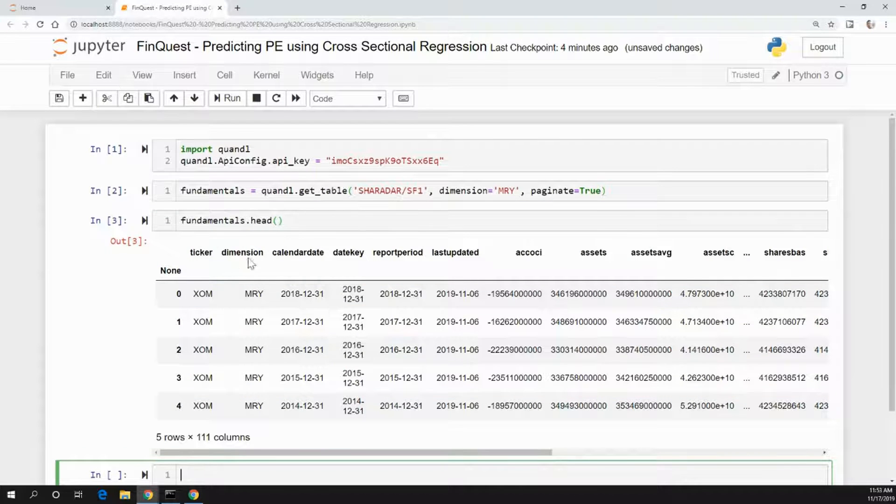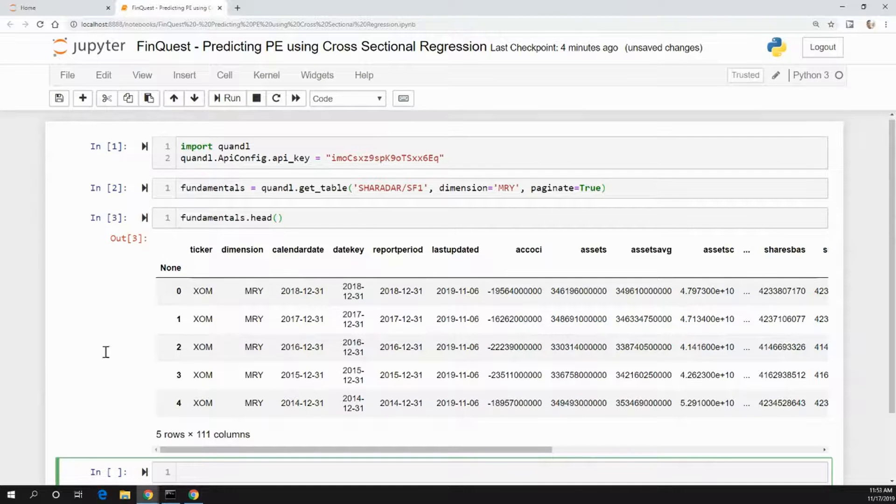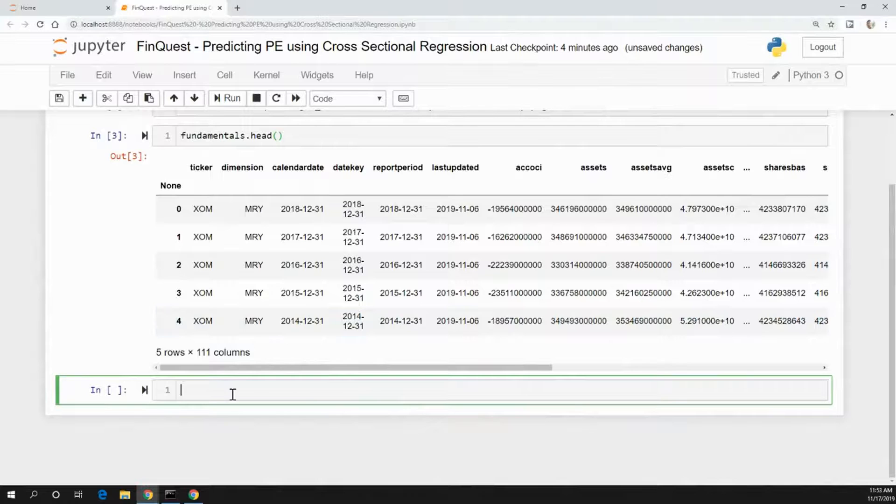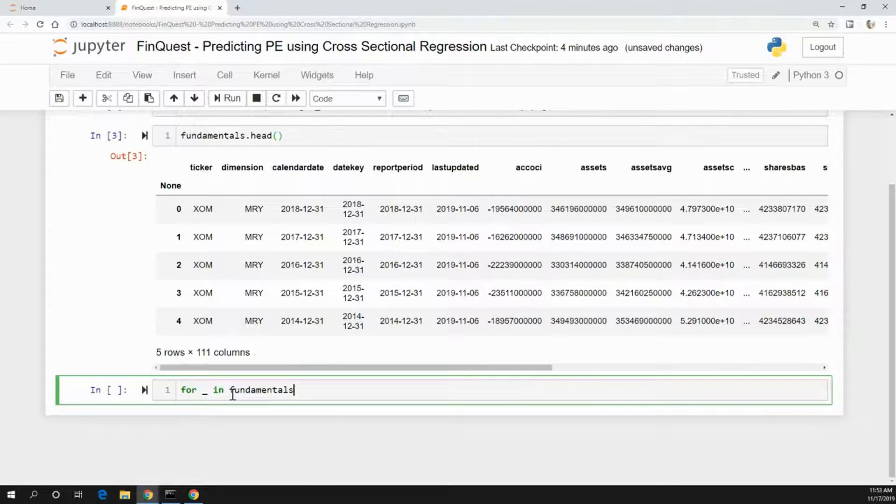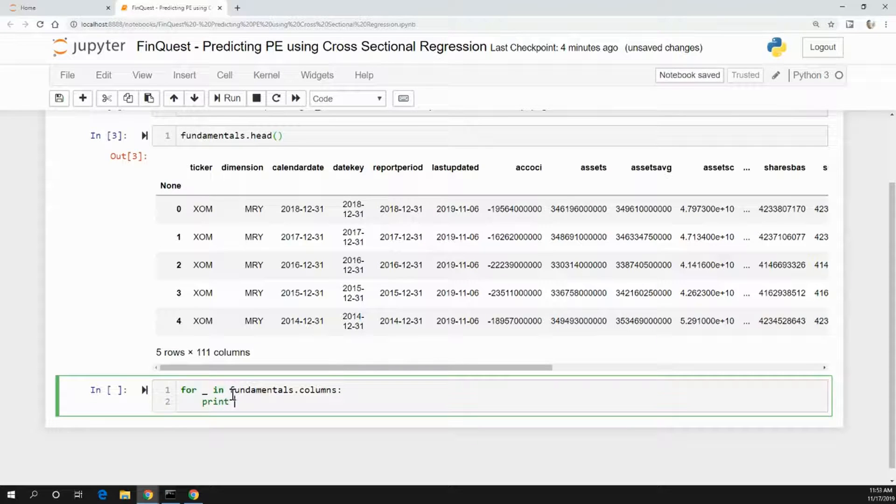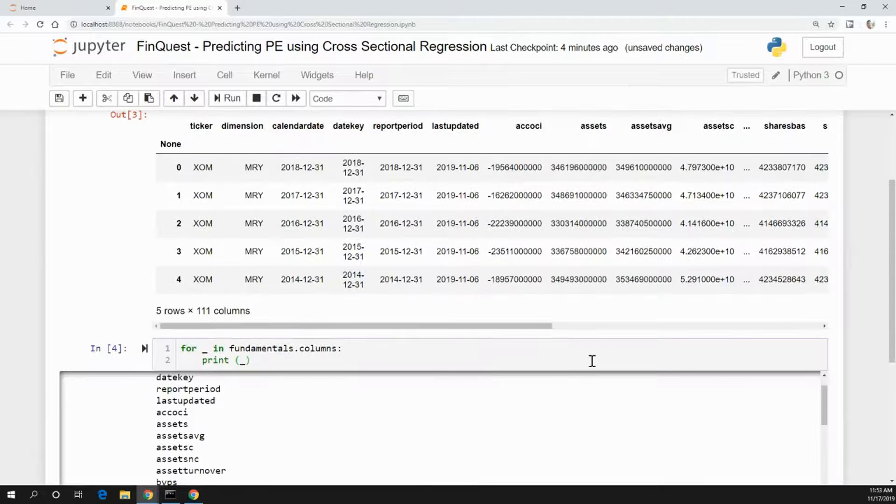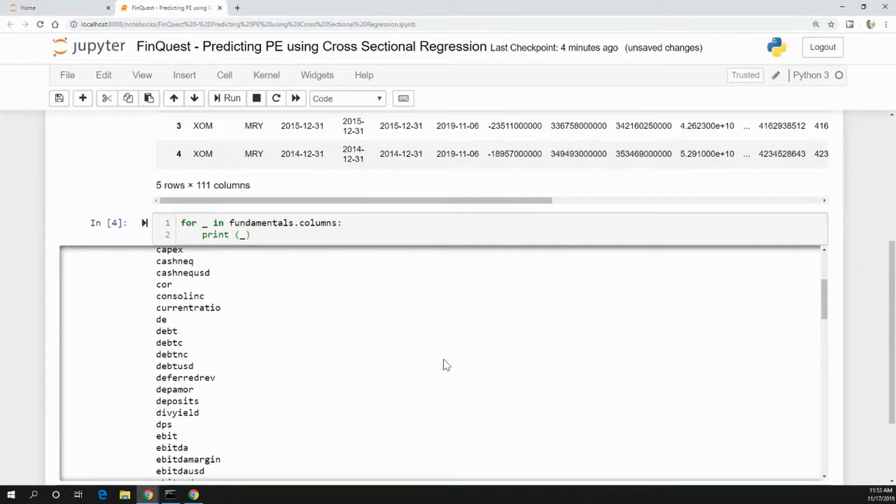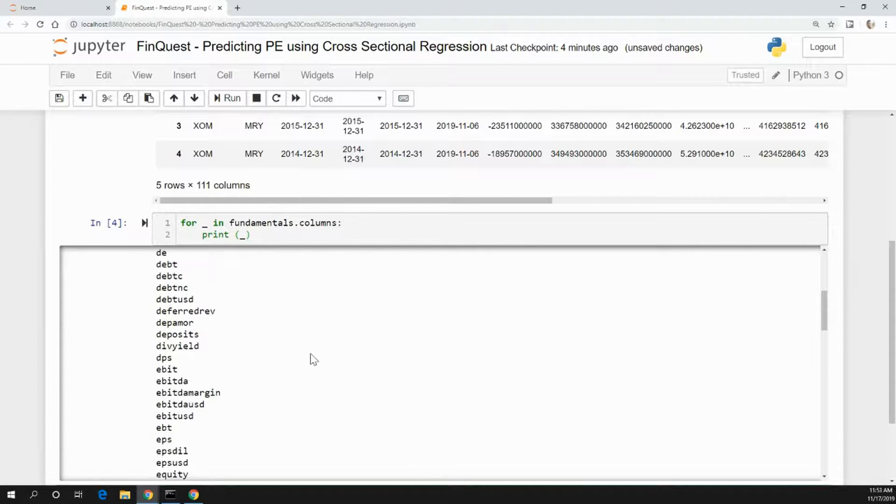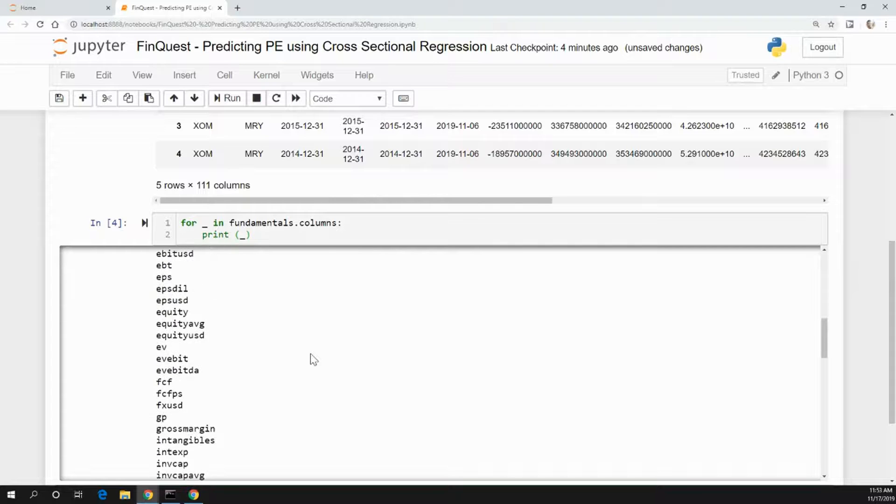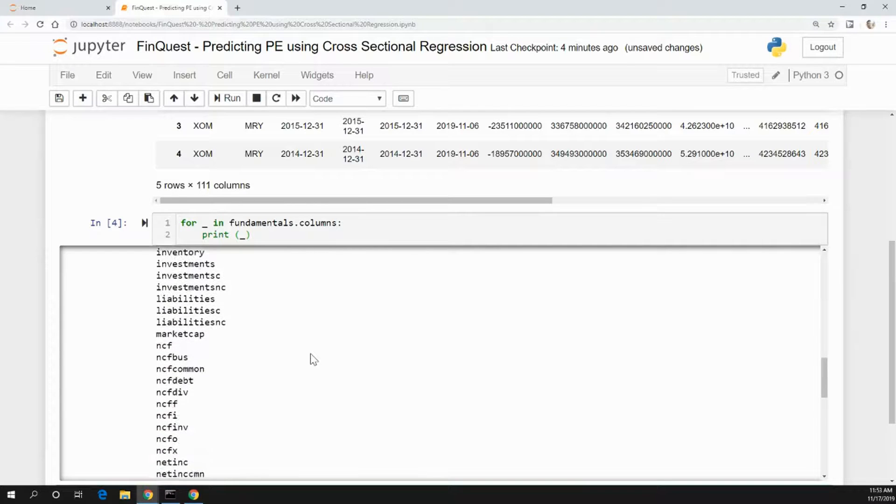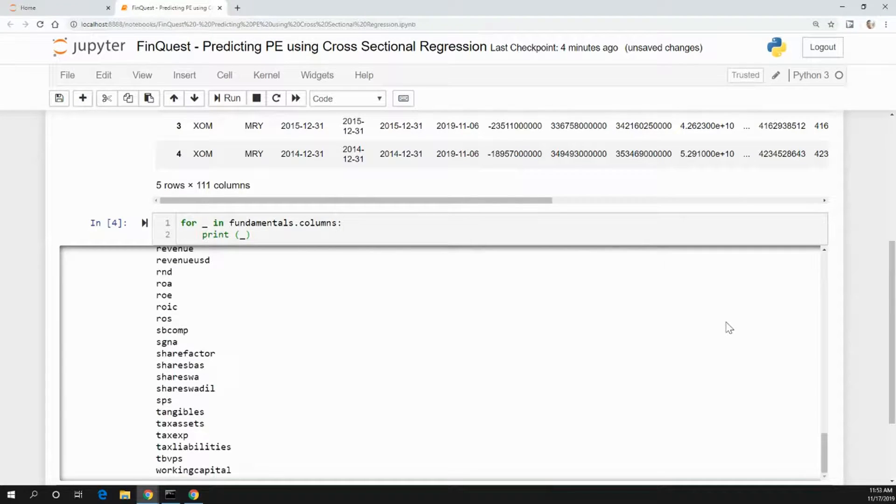So you have tickers, we have these different column data points here. If you want to take a look further at what these data points are, we can say for underscore in fundamentals.columns, we'll just print out our columns. Here you go - you can see all these different data sets: debt, EBITDA margins, equity, gross margins, market cap, all that great stuff.